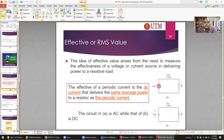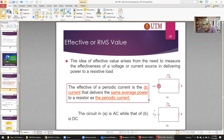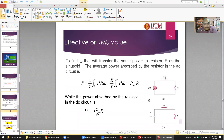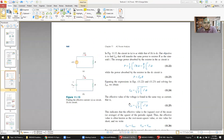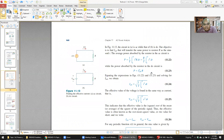RMS stands for root mean square. Basically, the effective value of a periodic current is the DC current that delivers the same average power to a resistor as the periodic current. From the textbook: effective value is the DC current that delivers the same average power to a resistor as the periodic current.